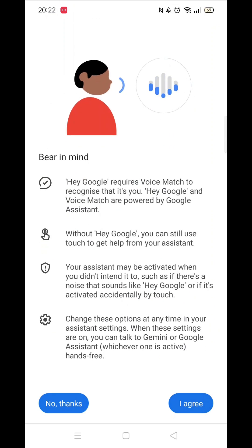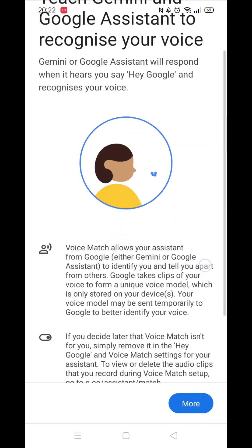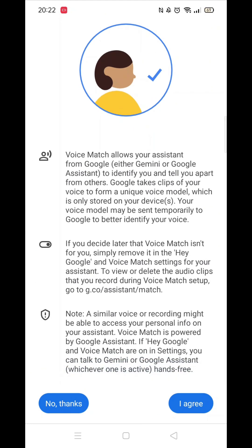Read this info, then click on I Agree. Read through this information before clicking More, then again click I Agree.